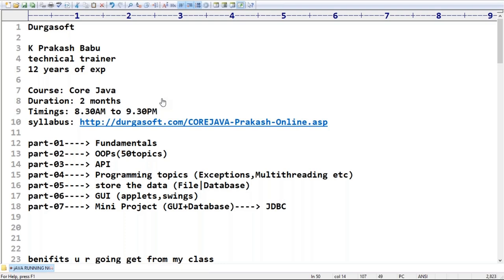That's all about today's session. Hope you enjoyed the first demo session. Tomorrow we will start with the differences between compiler and interpreter and give an introduction to Java. If you have any queries, post on the chat window and I will provide support.